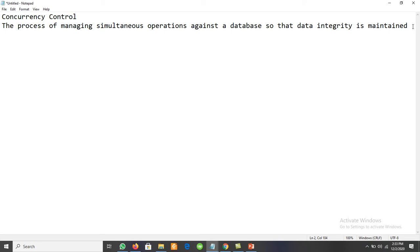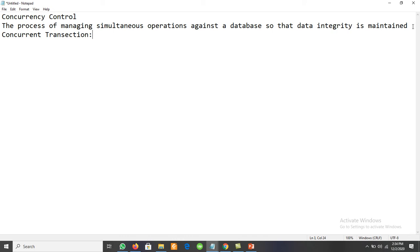When more than one transaction is being processed against a database at the same time, those transactions are said to be concurrent transactions. Multiple transactions performed at the same time in a multi-user environment are known as concurrent transactions.